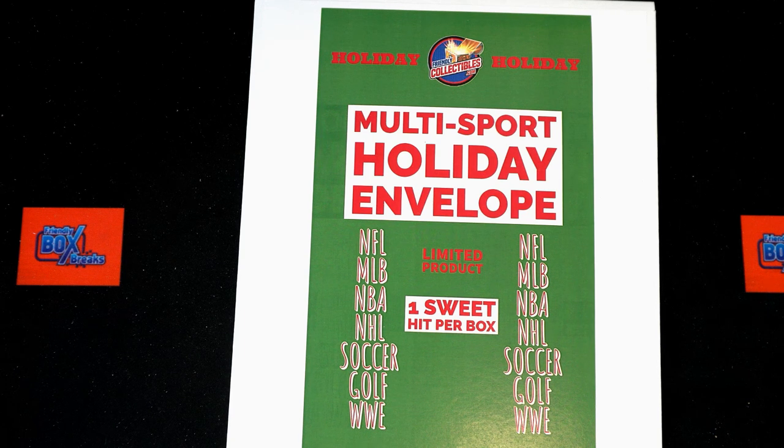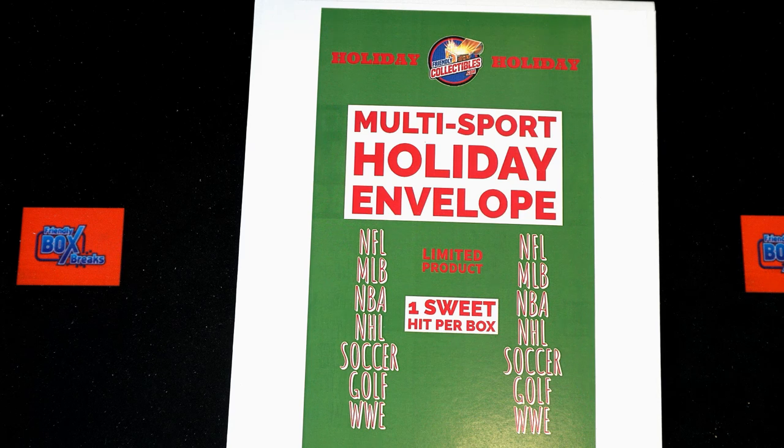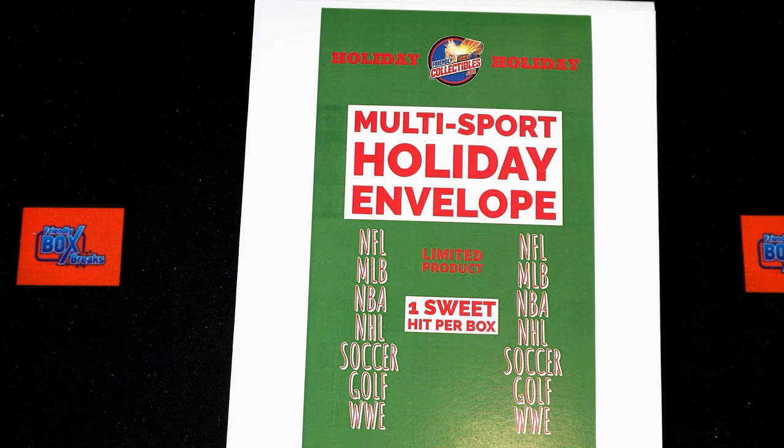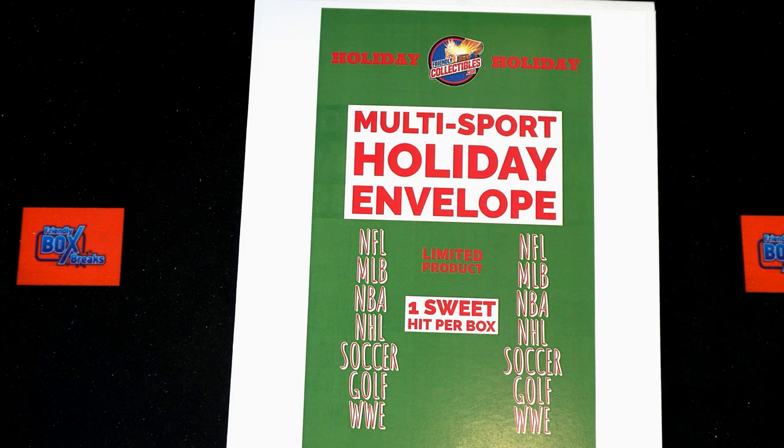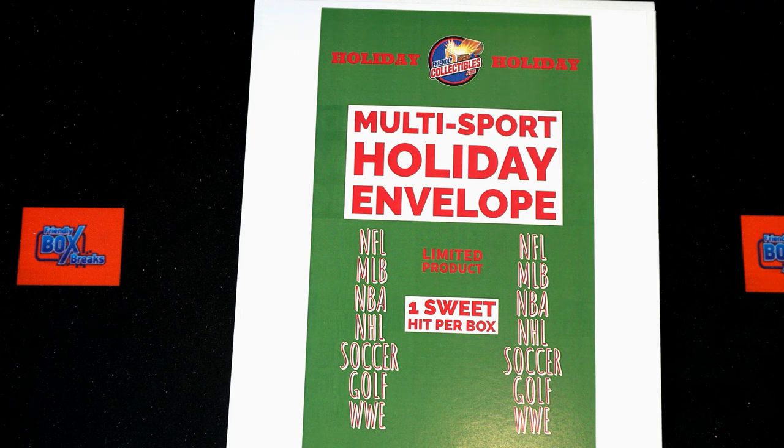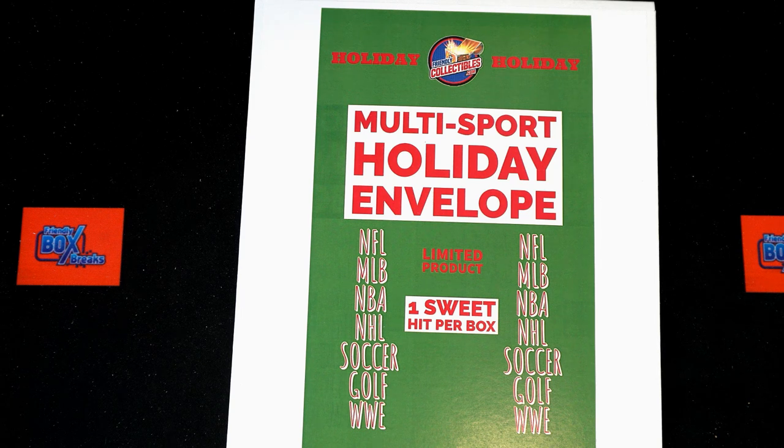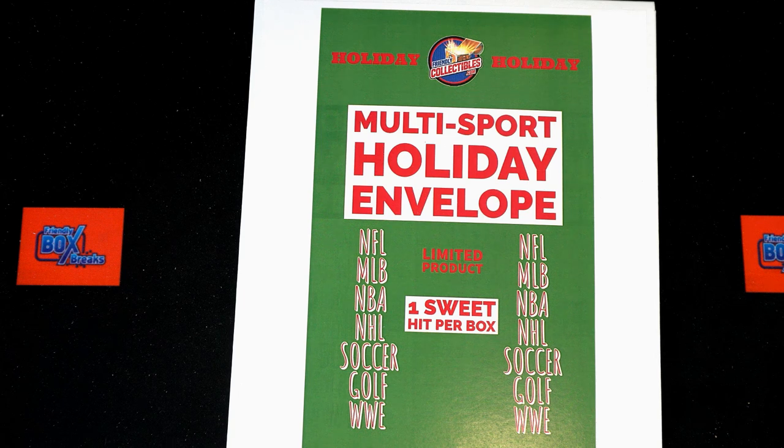Let's go, Friendly Collectibles holiday envelope 327. We've got our names, we've got our divisions. We're gonna random them each seven times, pair you up, and anything outside of those divisions, whether it's golf, soccer, or WWE, will be randomed off to everybody. Let's switch on over, let's get our names and our divisions.